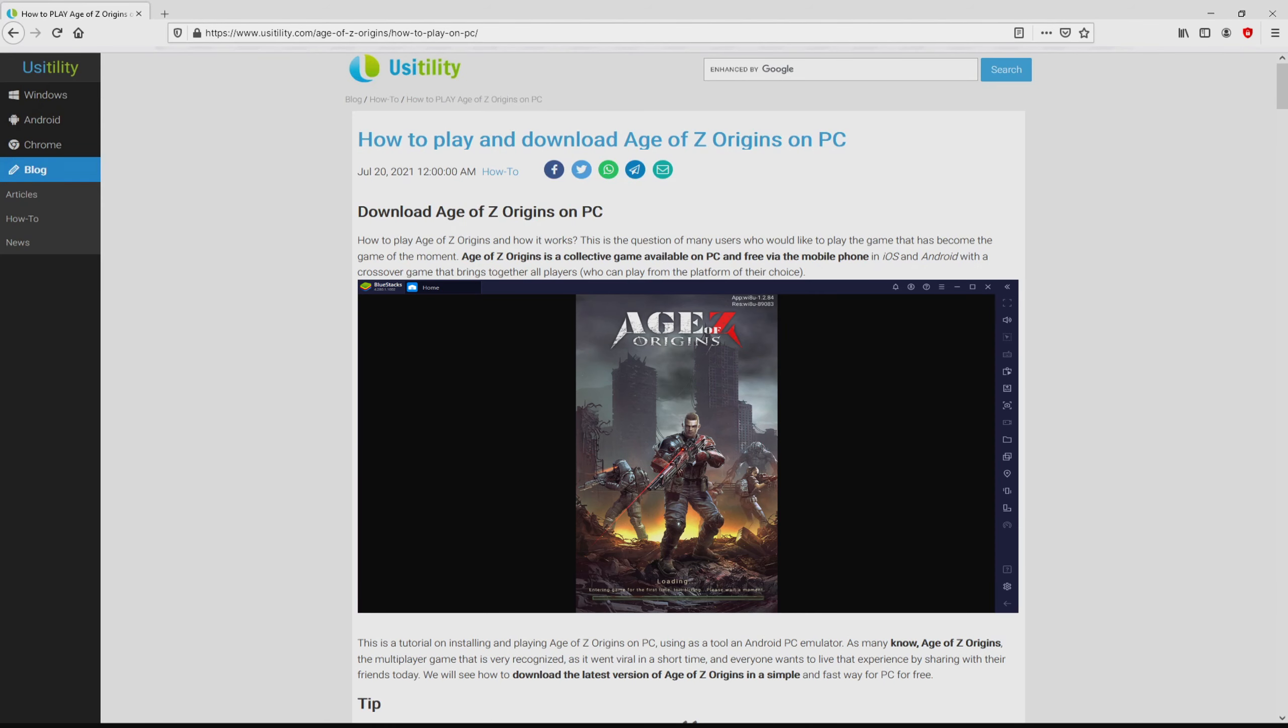We arrived on this page on the website of Usitility, where we get a detailed outline on how you can download and install Age of Z Origins on computer.